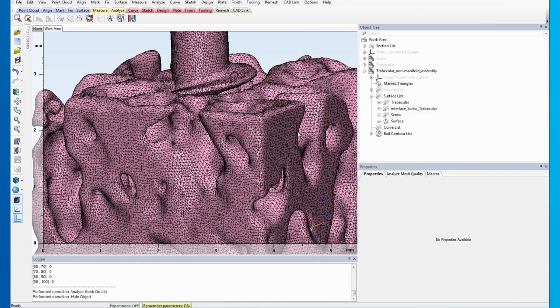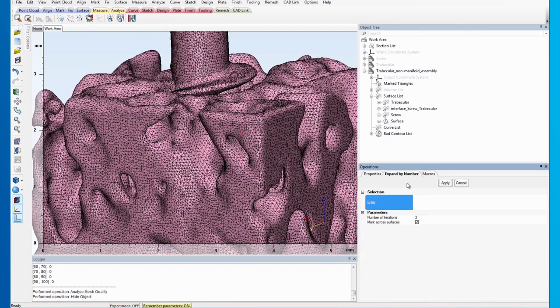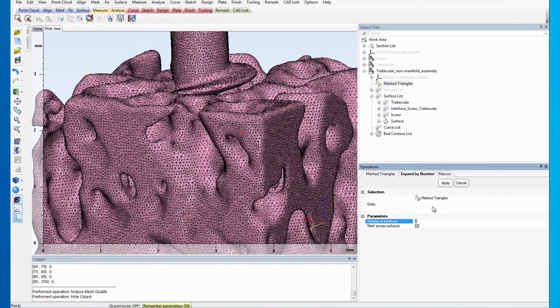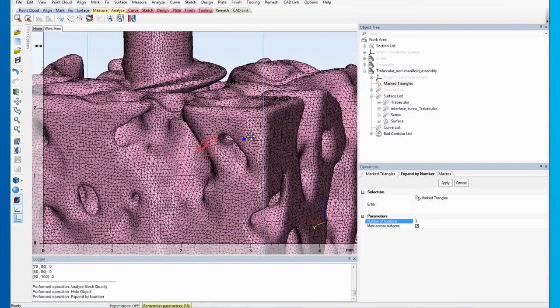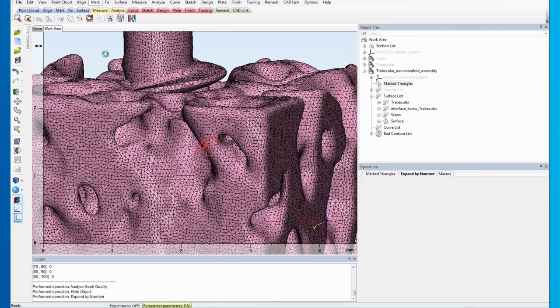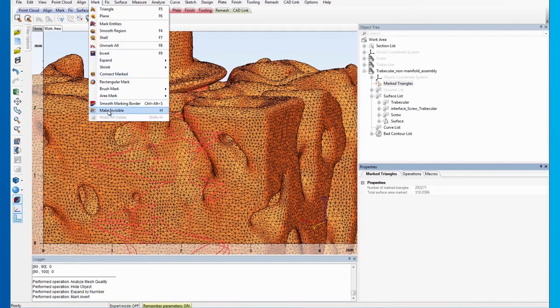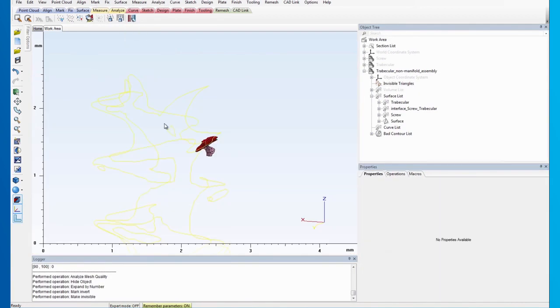In similar way to the previous step, we need to expand the marked triangles first, perform an invert marking and hide all the irrelevant triangles. To enable the triangles to be marked again, we will use Analyze Mesh Quality with the same parameters.